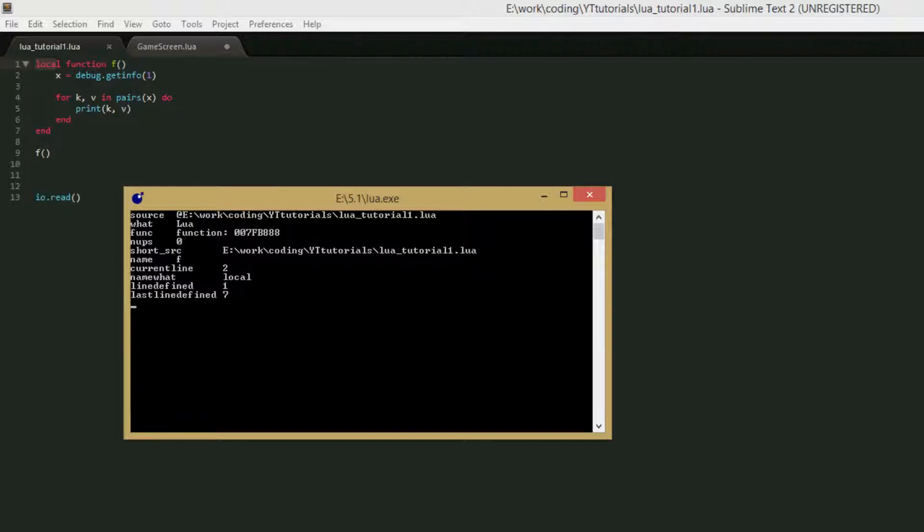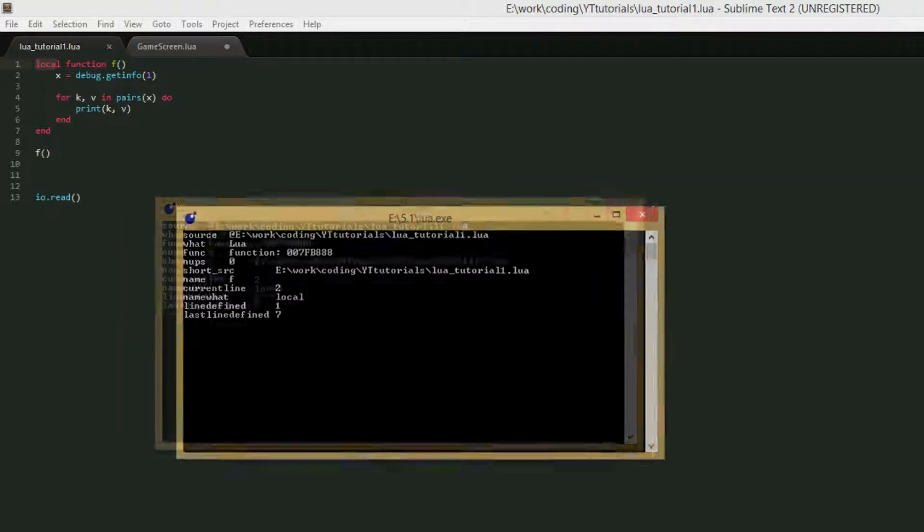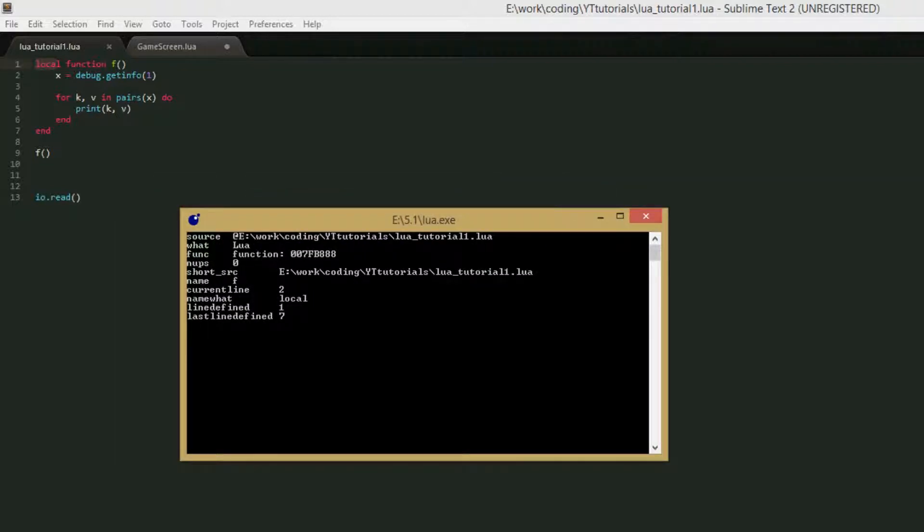And name what is local, because it's a local function. Line defined, first line defined is 1, last line defined is 7. So it got the information much more accurately than it did when we called it giving it the function instead of the stack level.